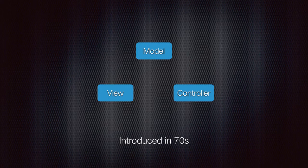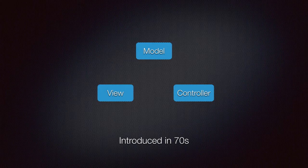It separates the application into three kinds of components: a model, a view, and a controller, hence the name MVC. The intention is to promote separation of concerns, which results in a better structured and more maintainable application.